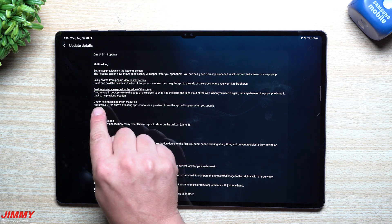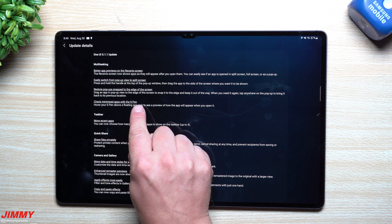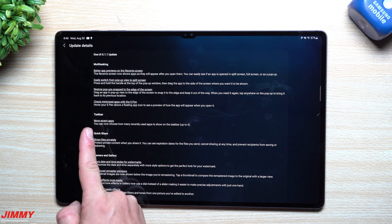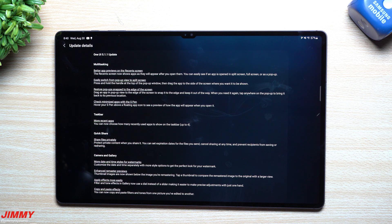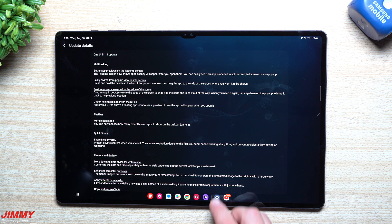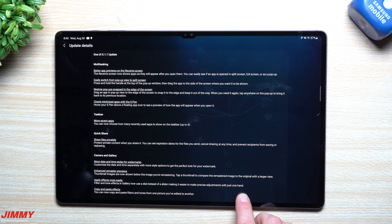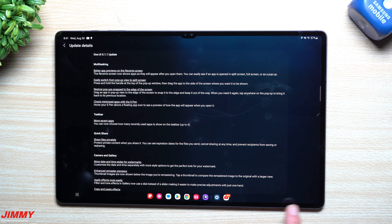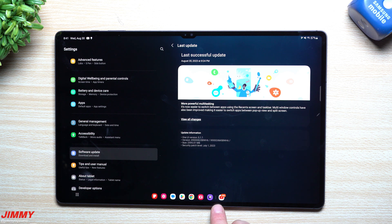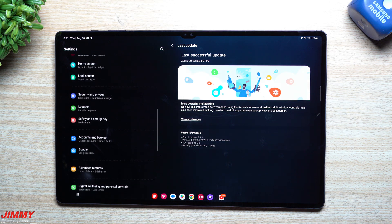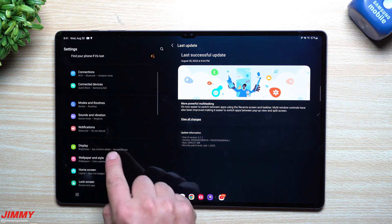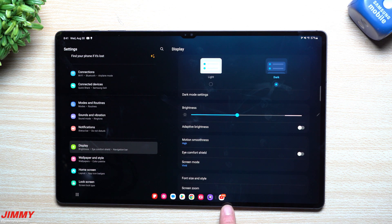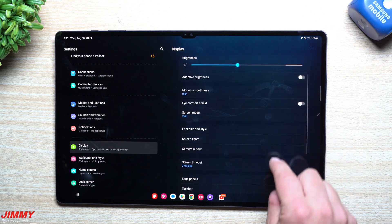You can also restore pop-ups snapped to the edge of the screen and check minimized apps with the S Pen. Inside the taskbar, there's more recent apps. On the taskbar on the very bottom, you can press and hold to have it show or not show. When you go inside of settings and then head over to your display, this is where you can add more recent apps.